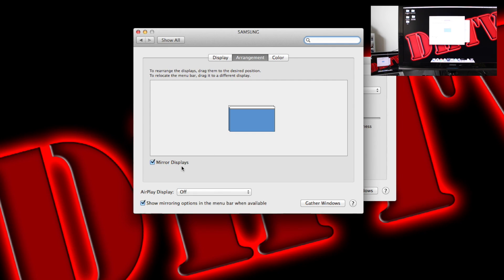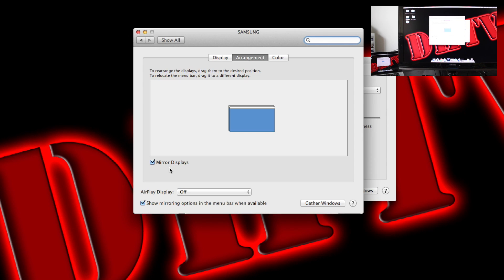If you deselect this, it'll give you the TV screen as a second monitor. So you can sort of drag things over. So that's totally up to you.